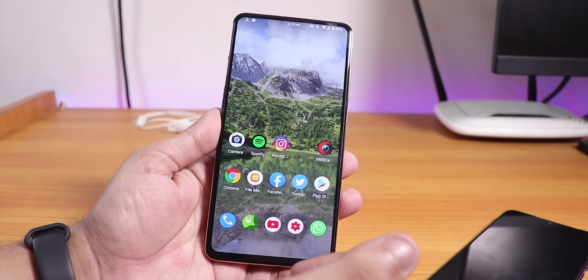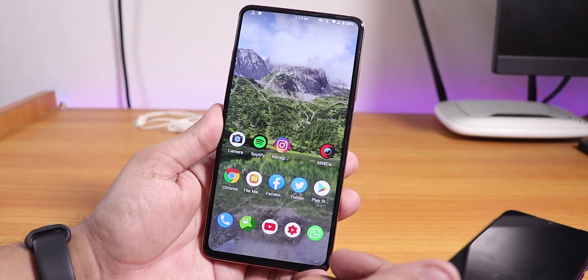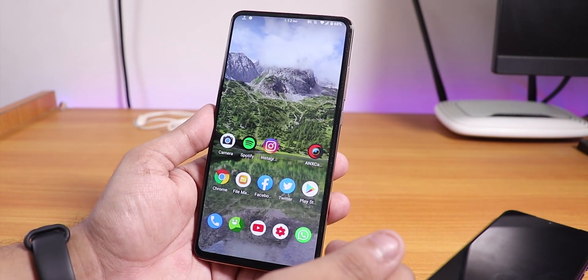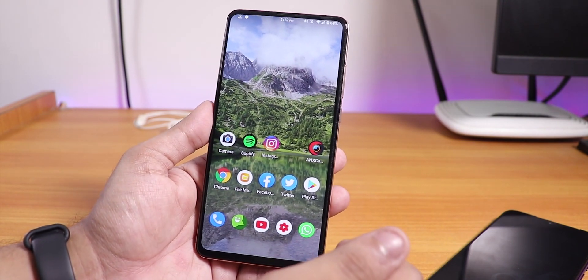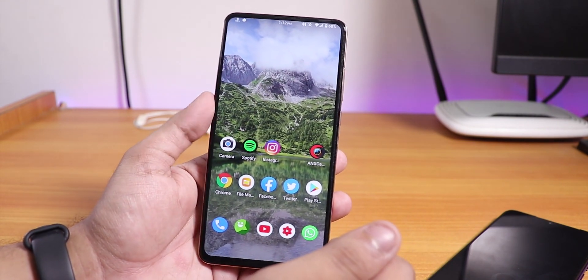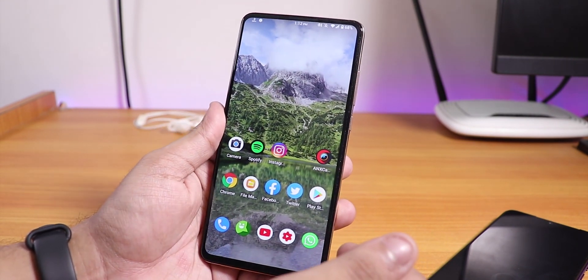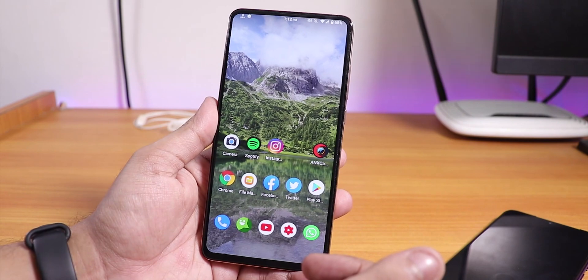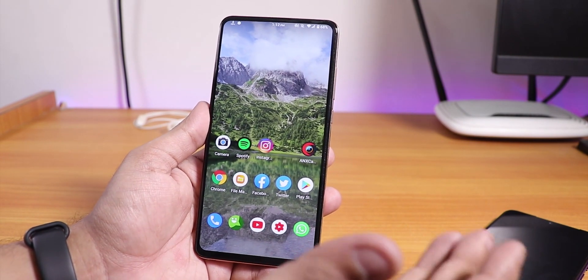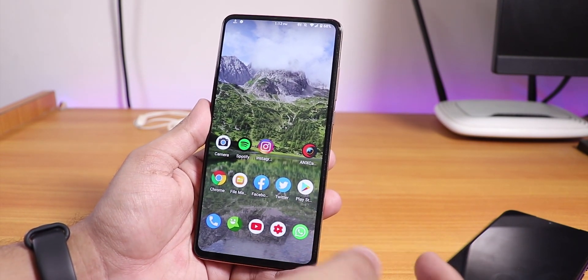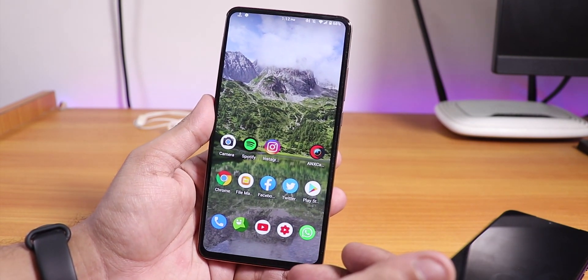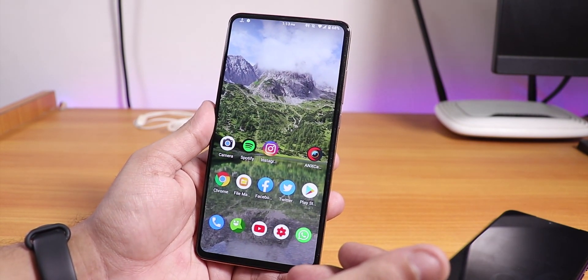I just tried to make a quick video about this to let you guys know which GCam to use. Here are some samples before I end the video.